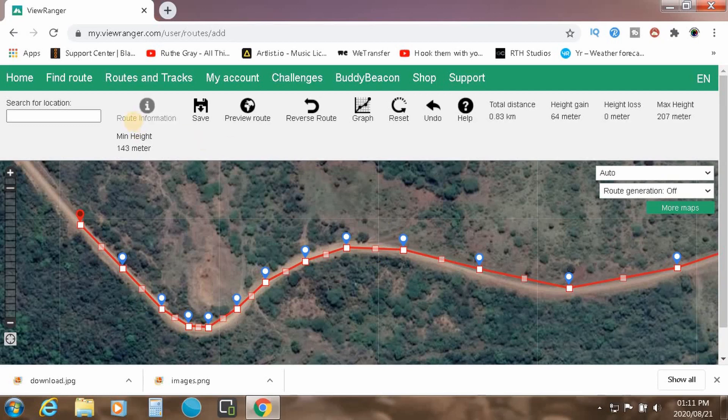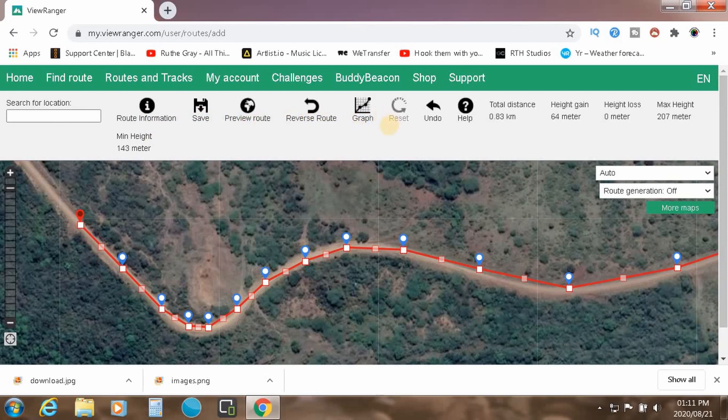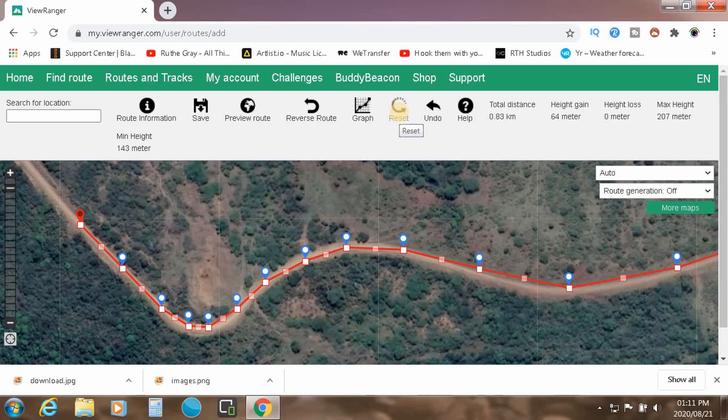And then obviously, you can look at some route information, you can preview the route, a graph which gives you all of those. Now if, let's say for example, you don't like what you've started, or you want to reset, you can go ahead and click reset. And that deletes the route that you've created.